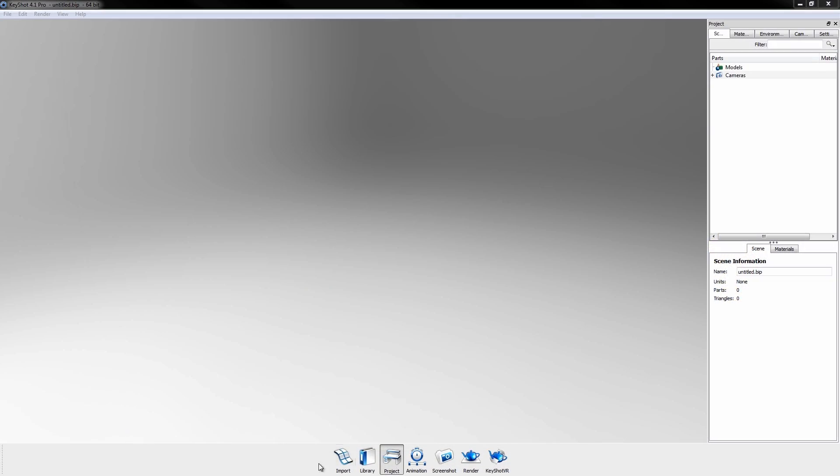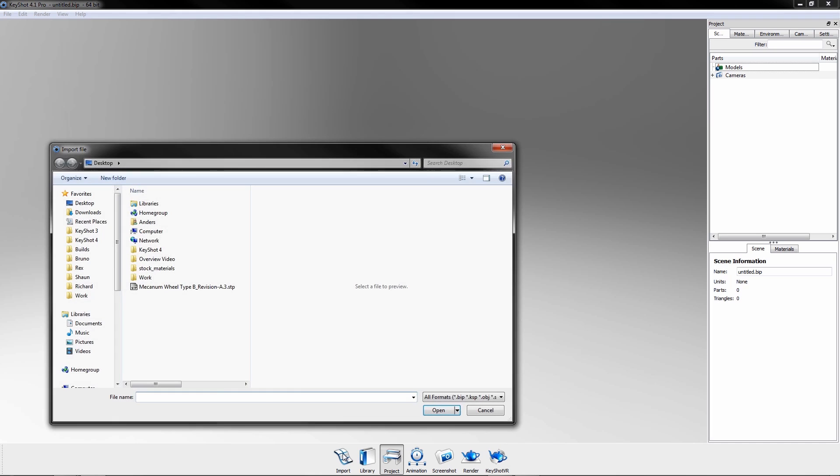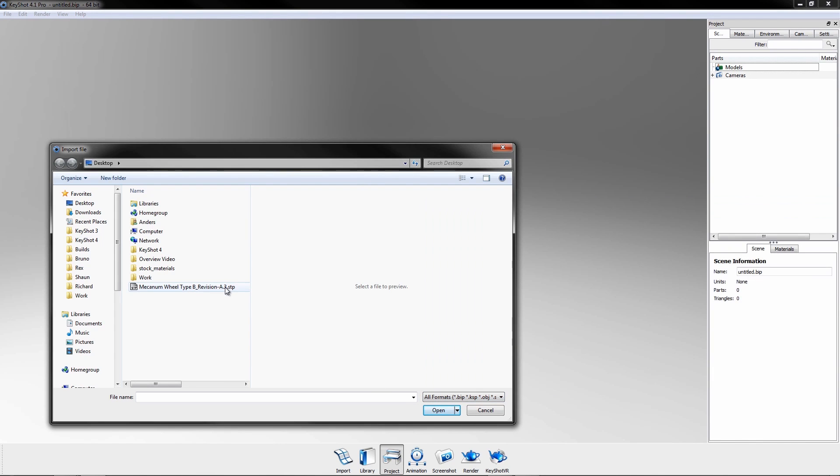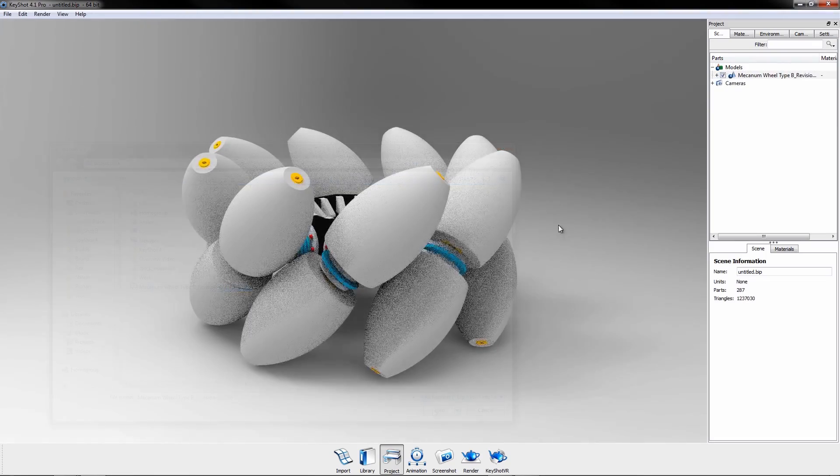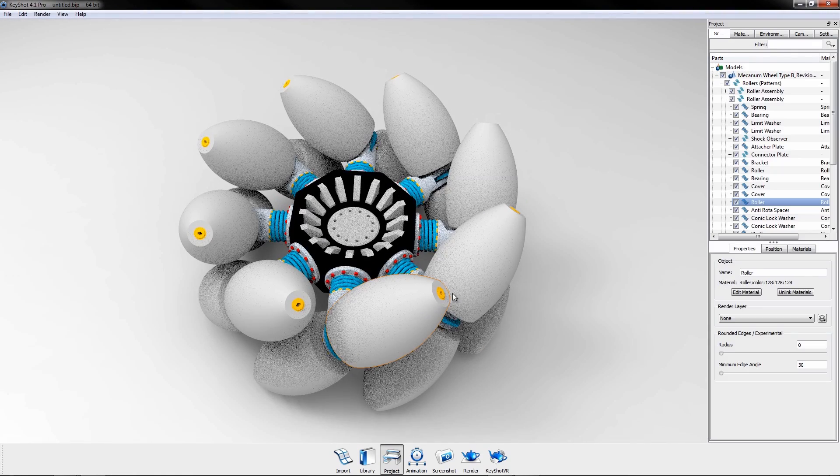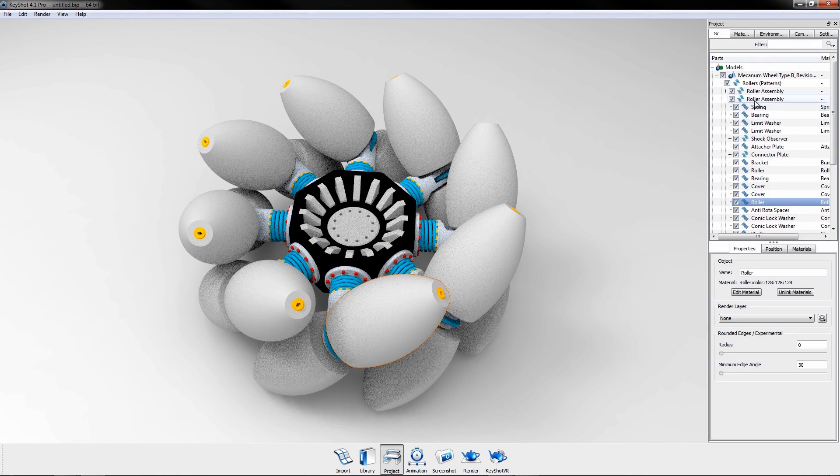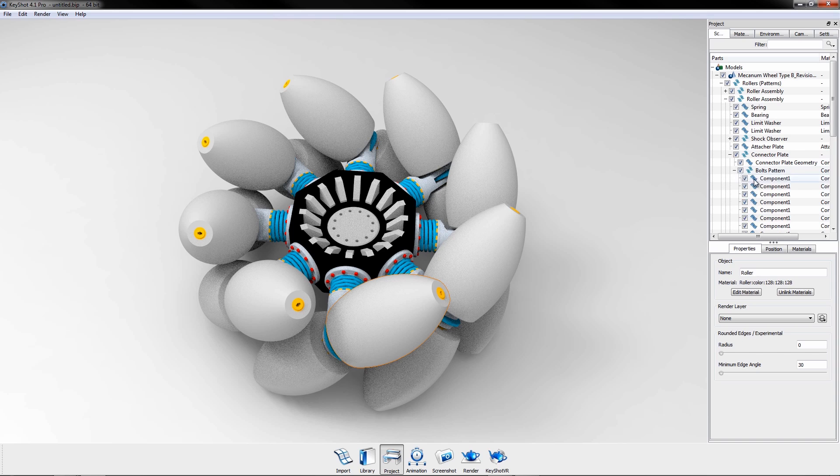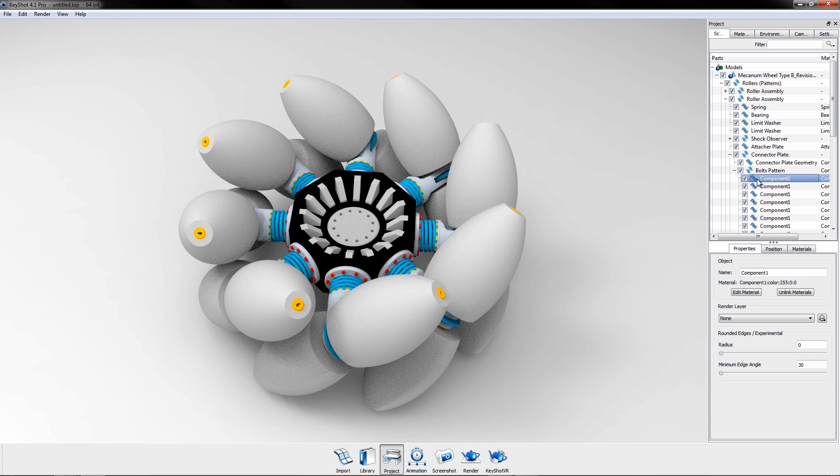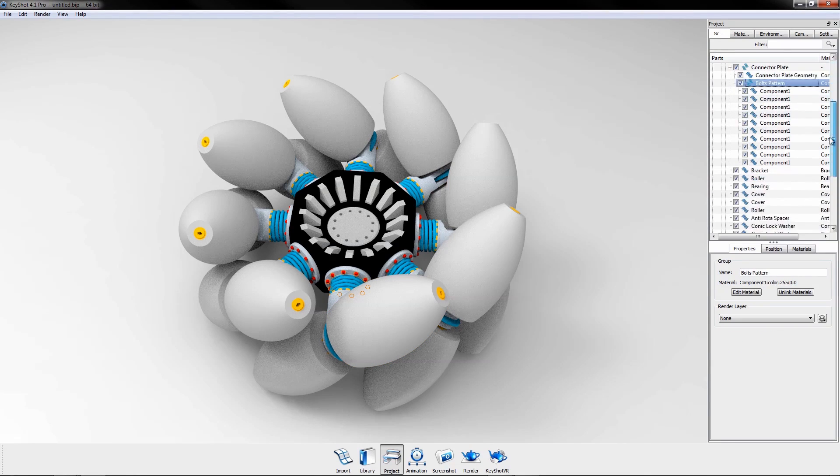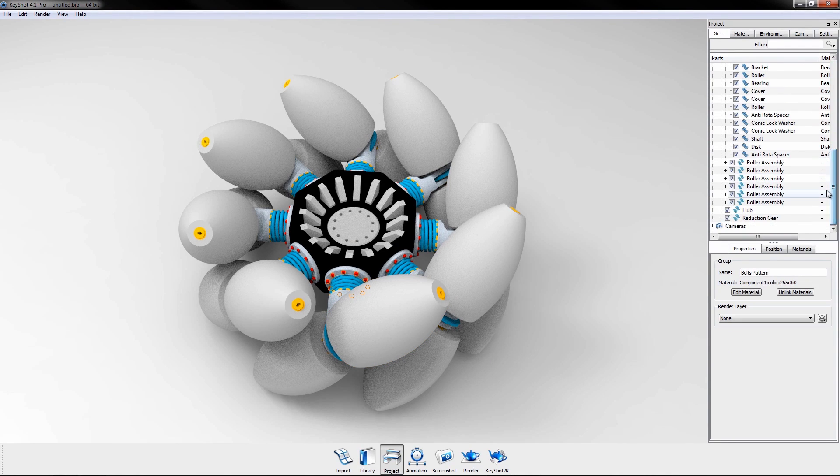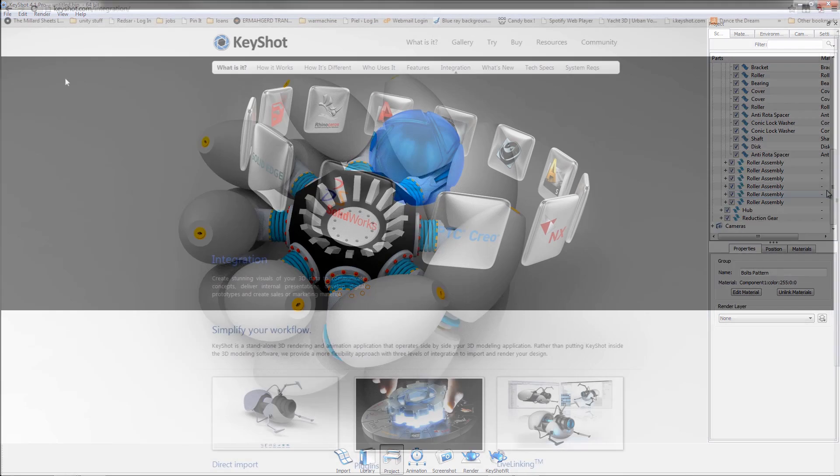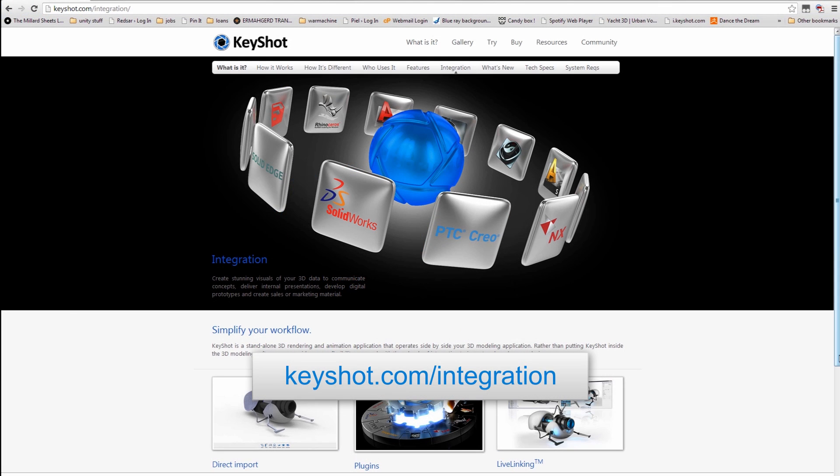KeyShot is both Mac and PC compatible with the ability to support very large datasets and a wide variety of standard and native CAD formats with model hierarchy and part names maintained upon import. In addition, KeyShot provides plug-in integration with many popular 3D CAD packages. For more information, visit KeyShot.com/integration.